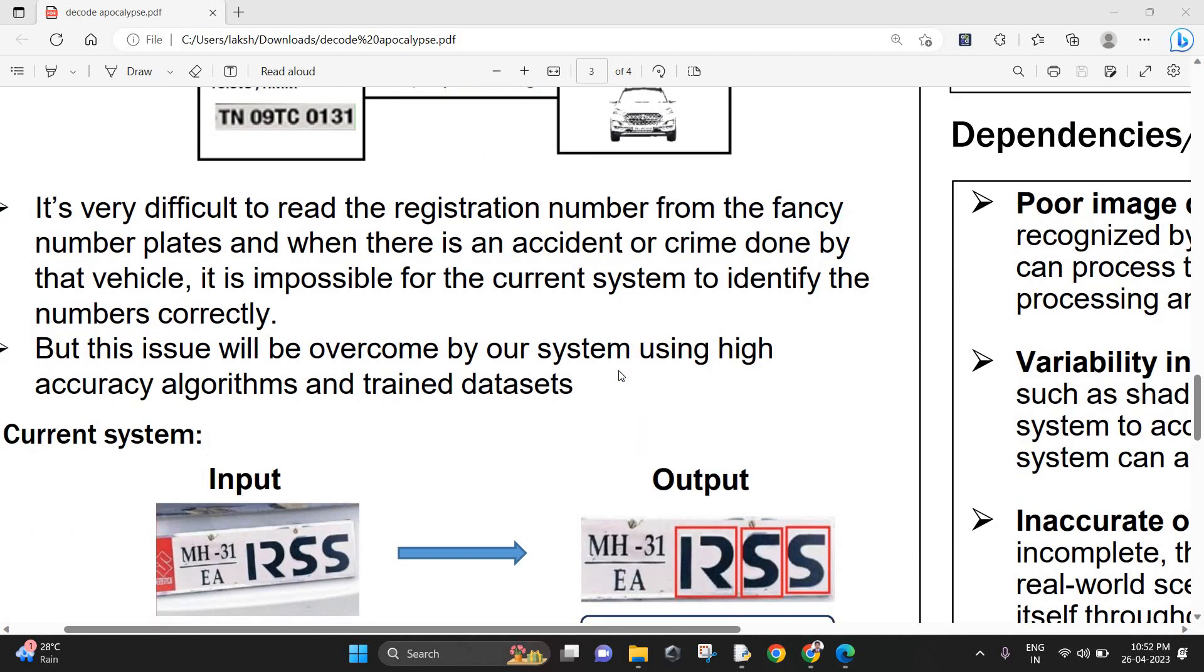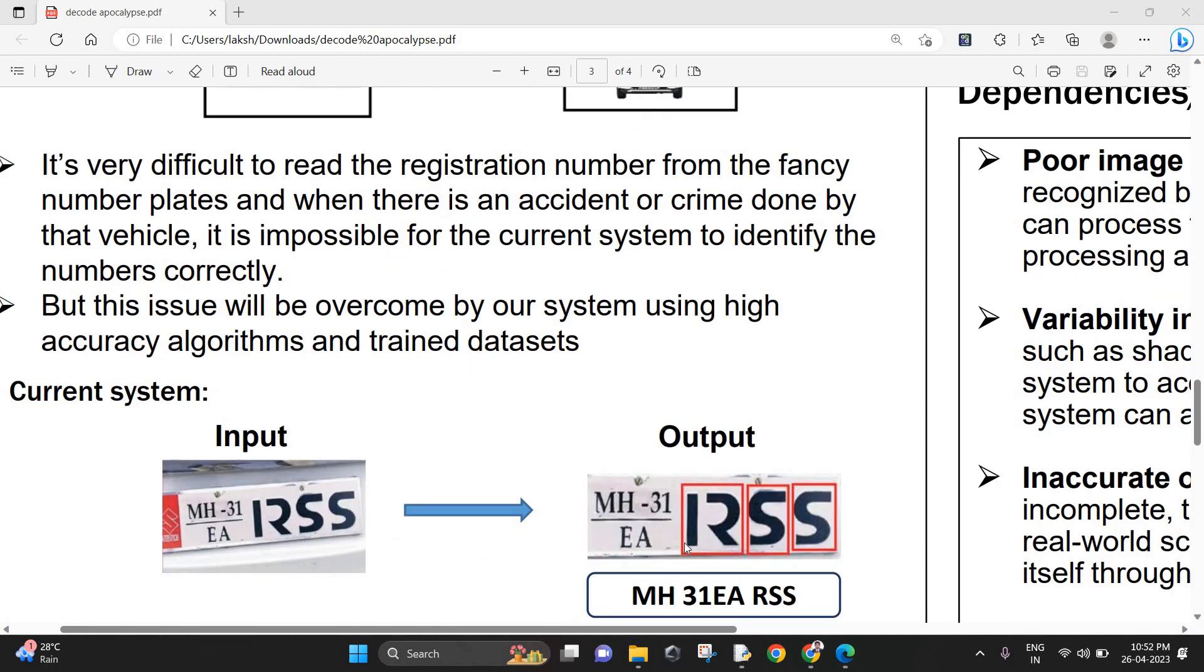This issue will be overcome by our system using high accuracy algorithms and trained datasets. I'll give an example of the current system. If the input is given as MH31EA1255 but in a fancy number plate like RSS, the output is going to be MH31EA RSS.